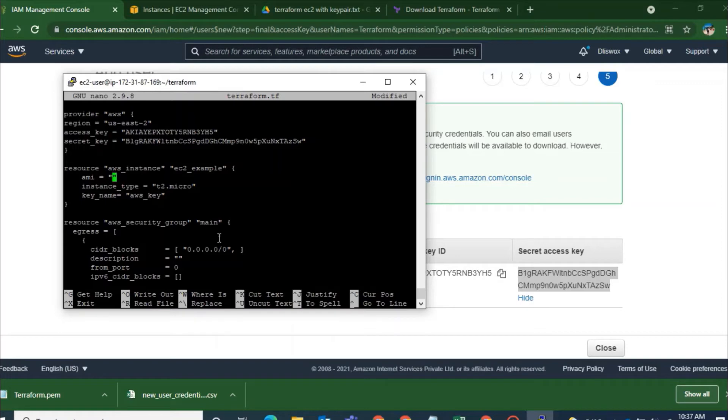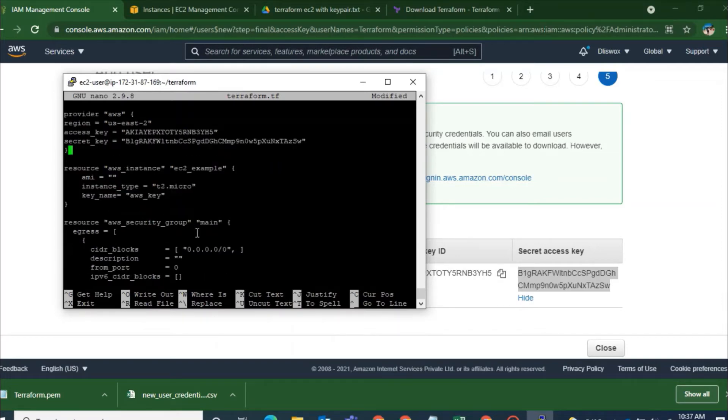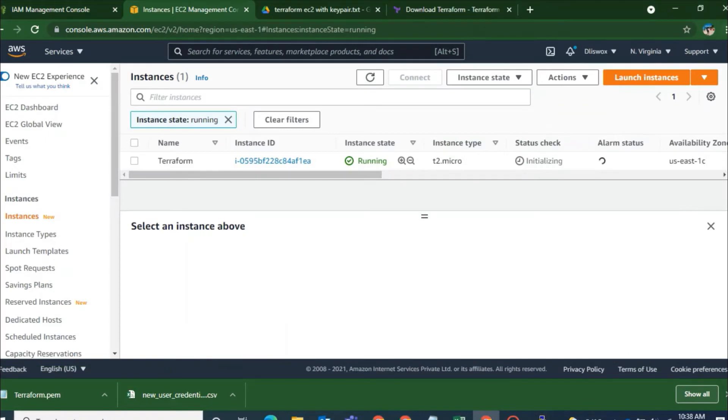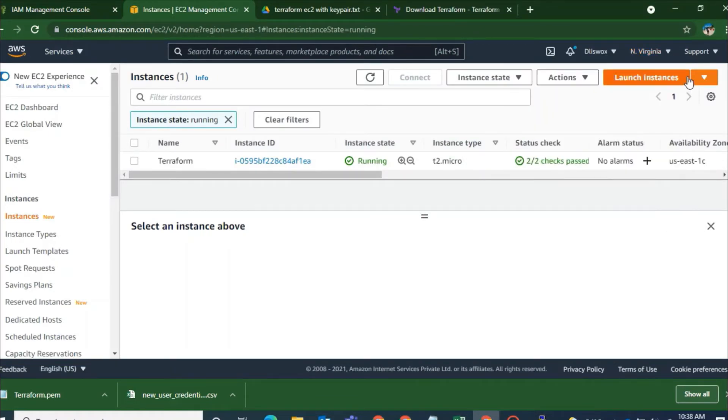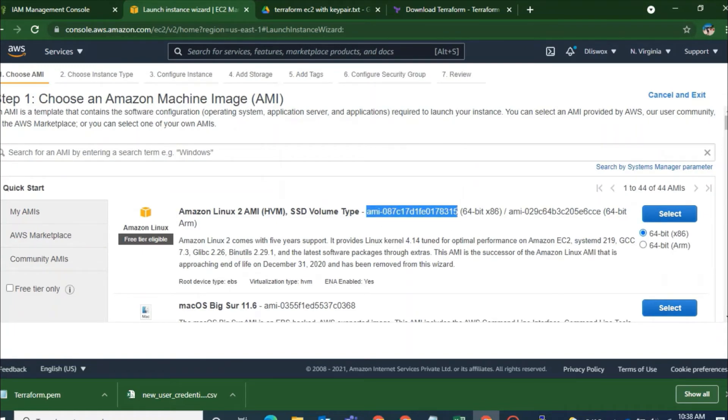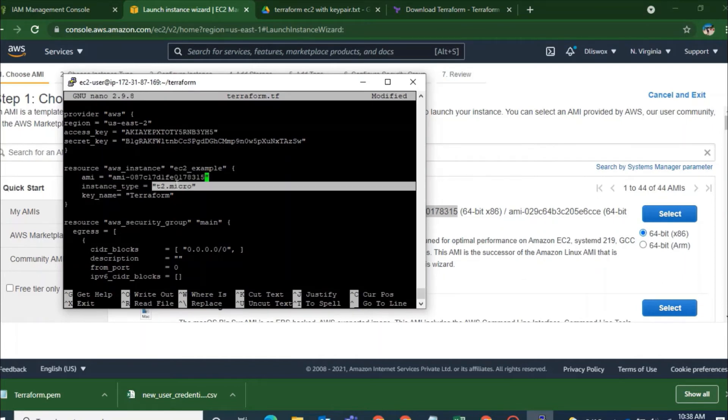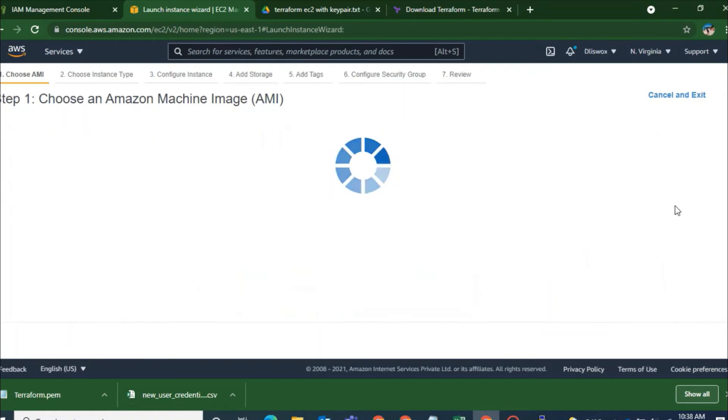AMI always make sure the AMI keeps changing according to the region. If your region is North Virginia then I suggest you to go to North Virginia and copy the AMI and paste it here. And now I will give a key name. And there were multiple key names.